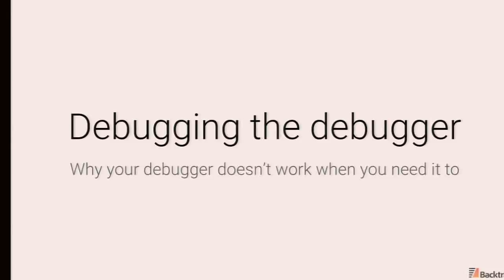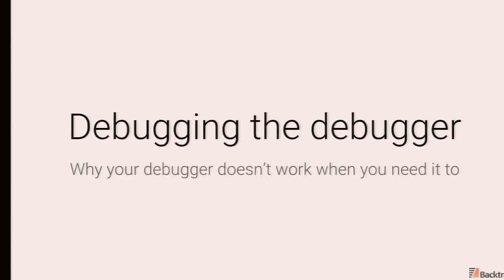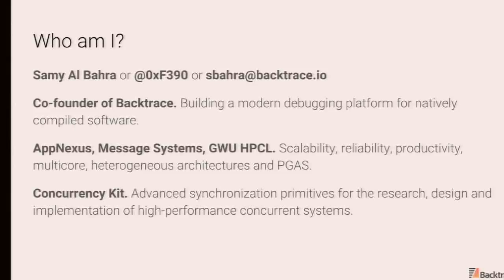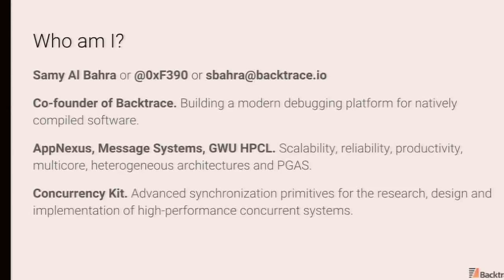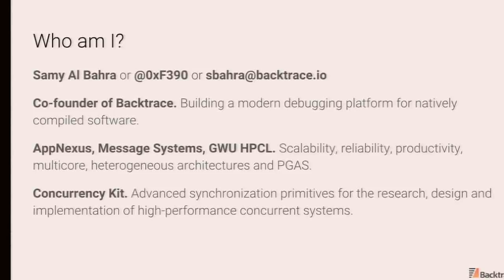Cool, so today I will be talking about debugger internals, how they work, when they don't work, why they don't work, and the various factors that affect these things. A little bit of background, I'm Sammy, co-founder of Backtrace, where we are actually building debuggers. Prior to that, a lot of my work has revolved around scalability, performance, et cetera.